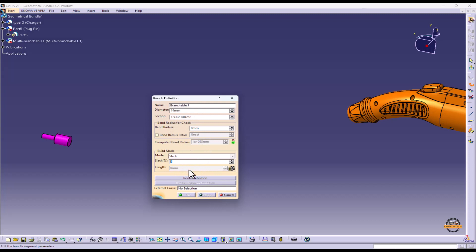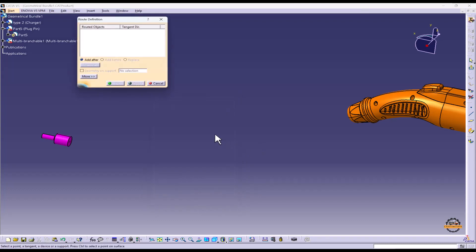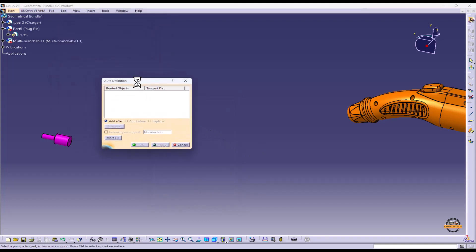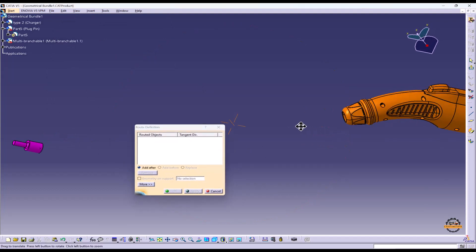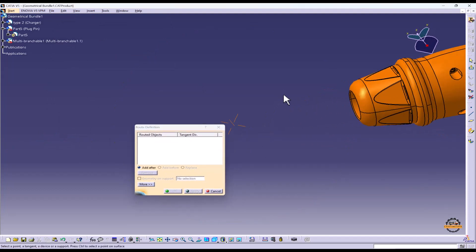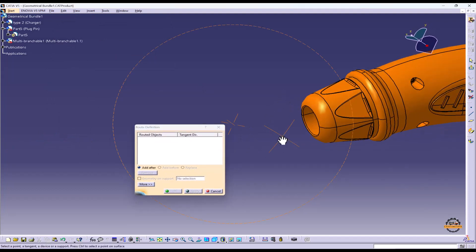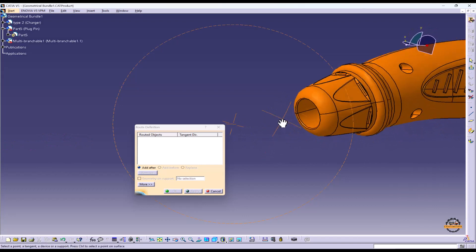So after defining all these things we have to go to root definition. Here we have to specify point 1. Let me take point 1 on the charger force.